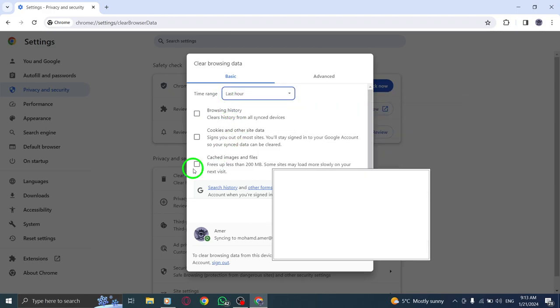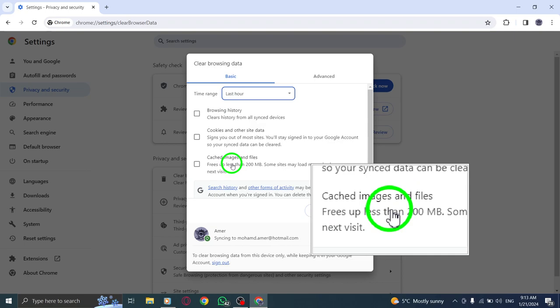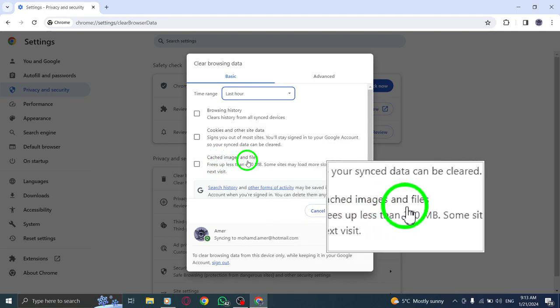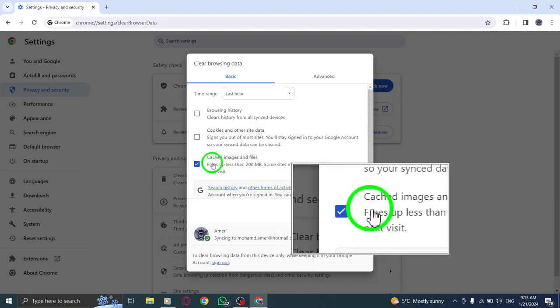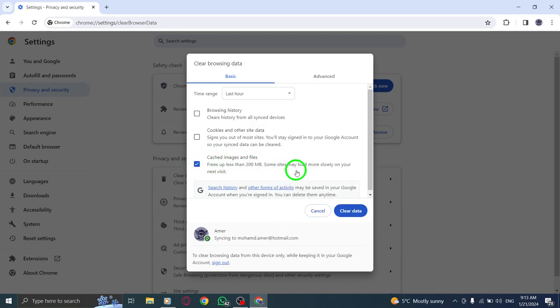Step 7. Next, locate the option for cached images and files and click on the box next to it to turn it blue.